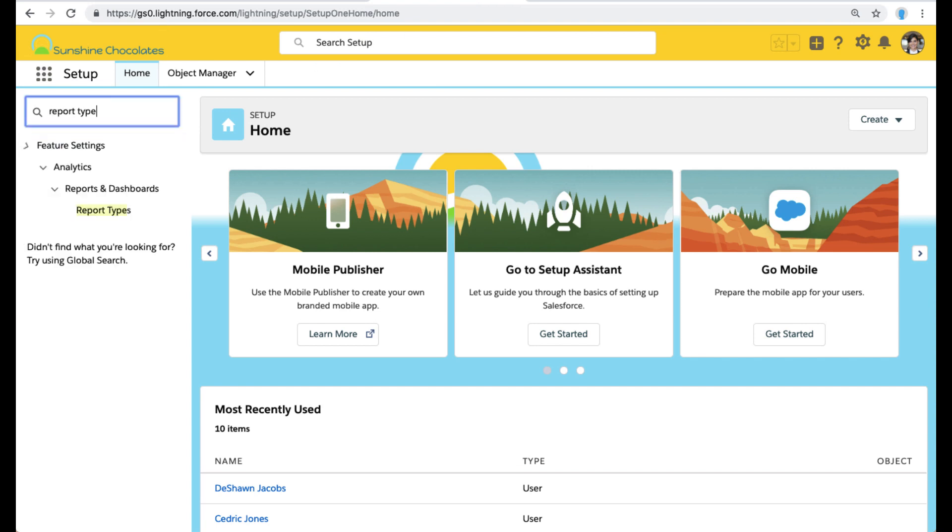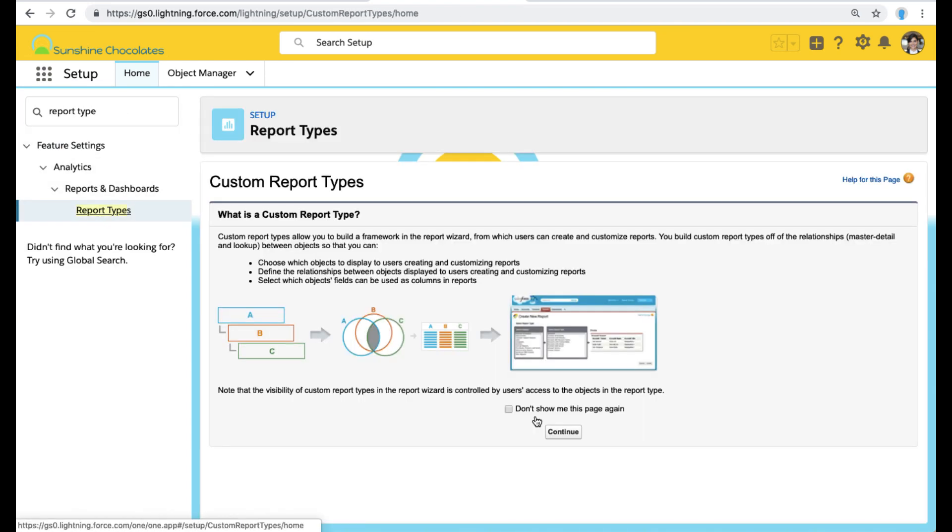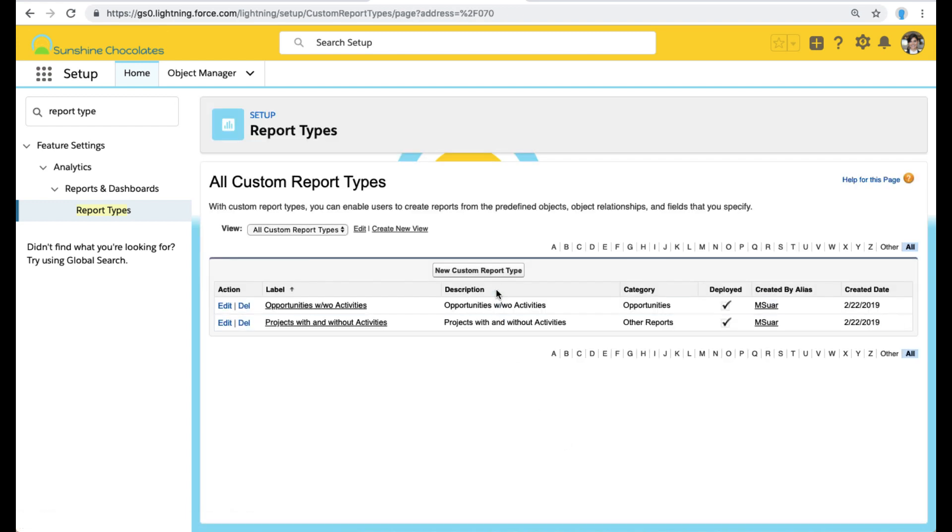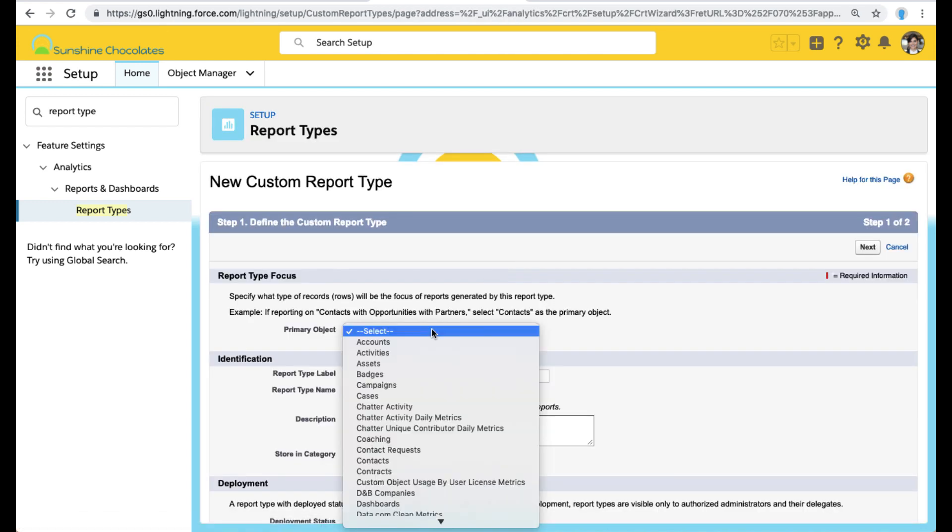Let's go to setup and go to report type. This is where we get to our custom report types area in setup. We select new custom report type.